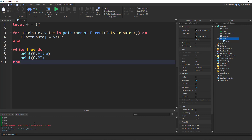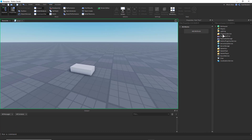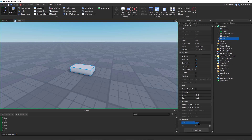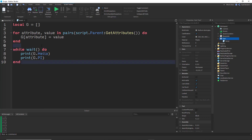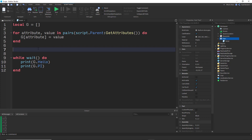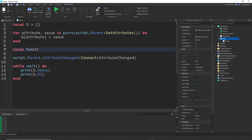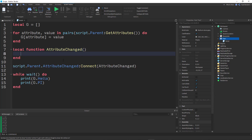Okay, this works fine. However, the problem is that if we go to the part and change a value — for example, changing 'hello' from 'world' to 'yo' — the cached table doesn't update. To fix that, we use an event: script.Parent.AttributeChanged:Connect to a function called attributeChanged.